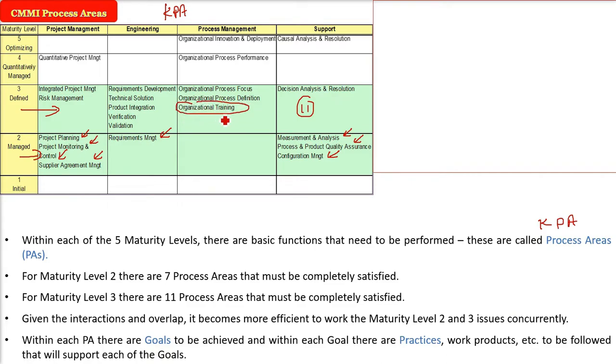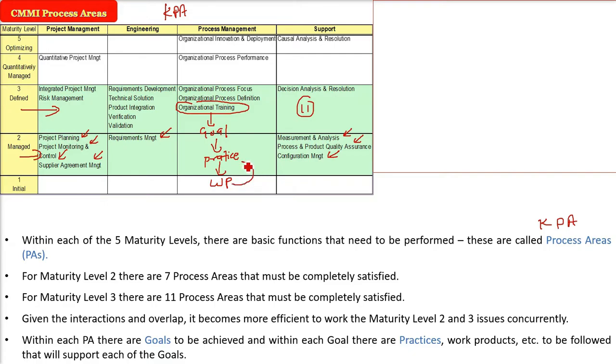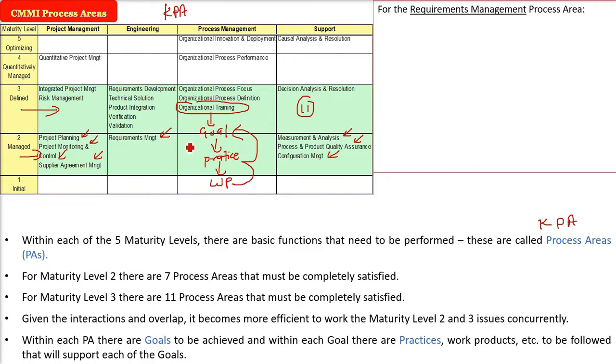Now, if you see here, every process area will have some goals, goals to be achieved. In order to achieve this goal, with each goal, there are certain practices to be followed, to be done. And finally, these practices will result in work products, some output. So we have to follow all these to support or that is going to support each of the goals.